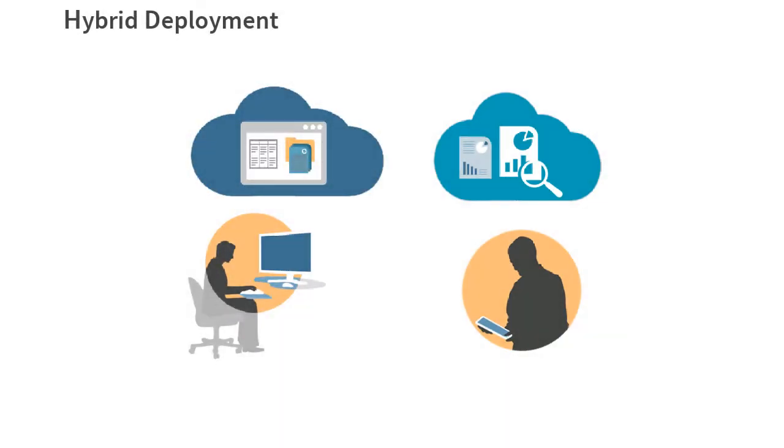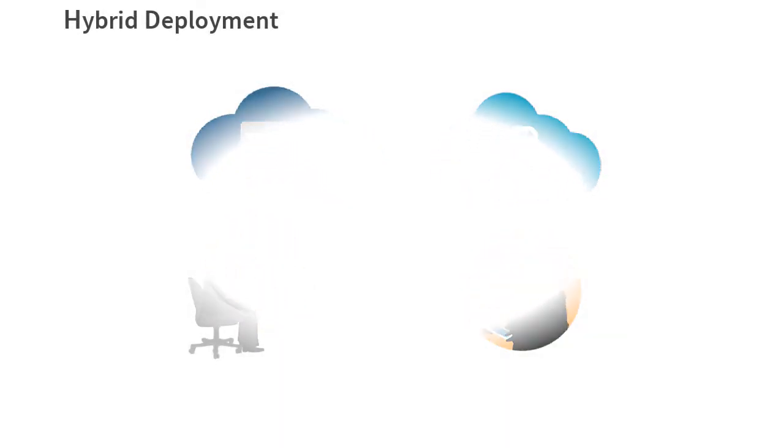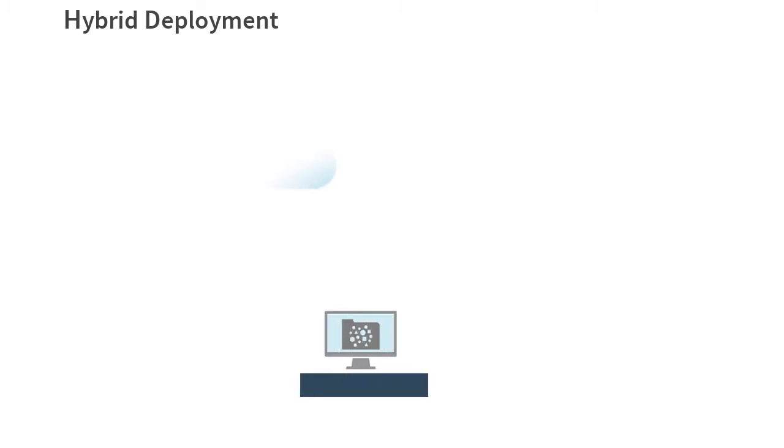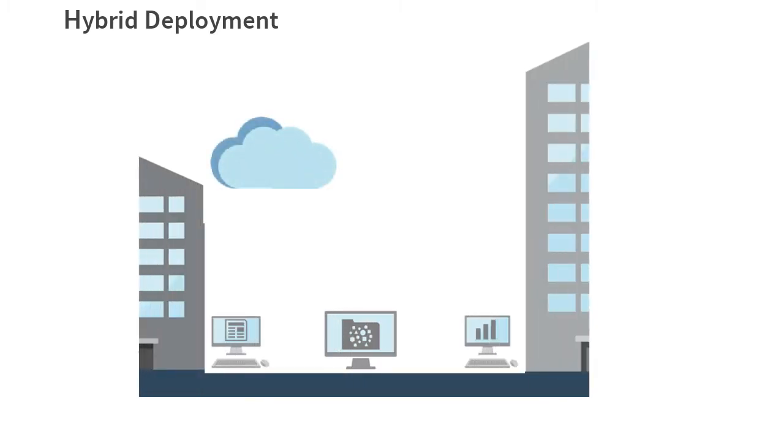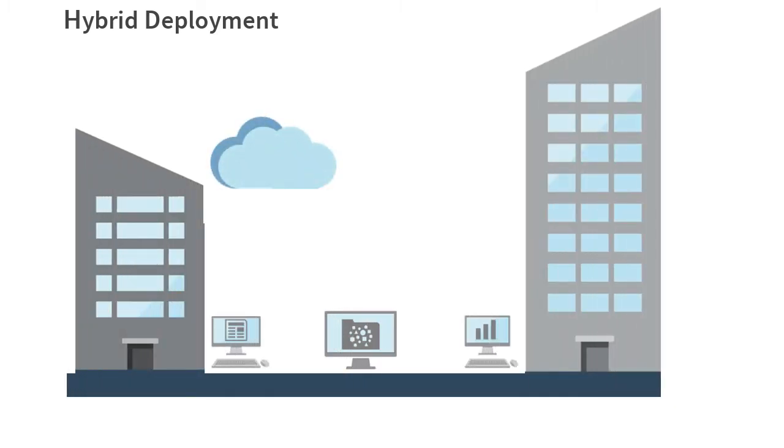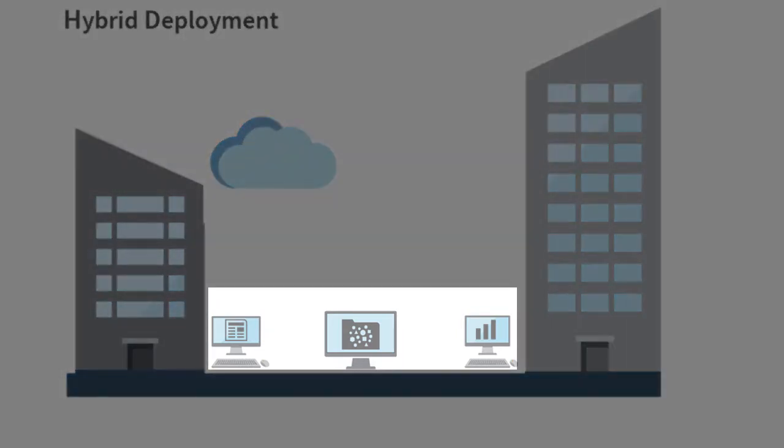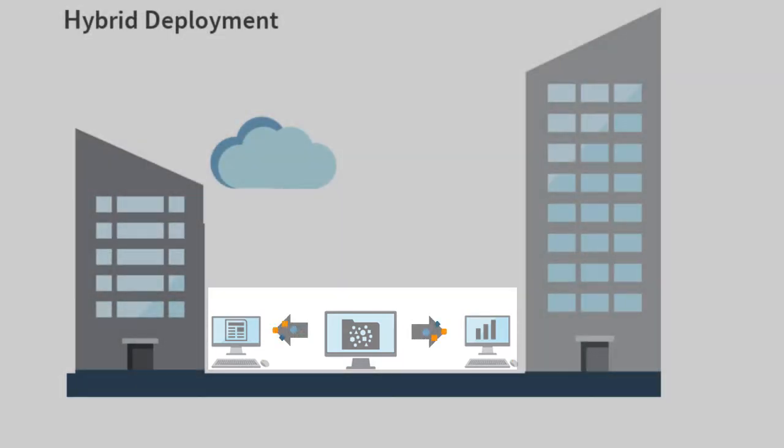Another option for loading, mapping, and writing back source system data in a hybrid deployment is to use Financial Data Management Enterprise Edition to load data directly into applications.